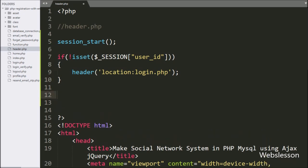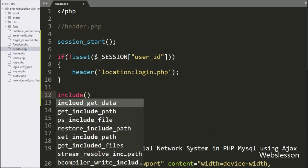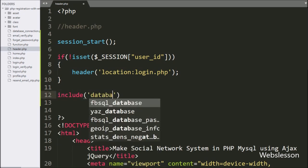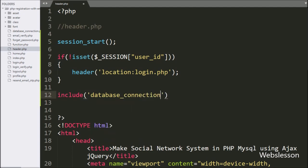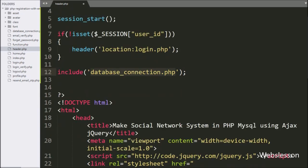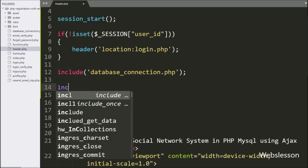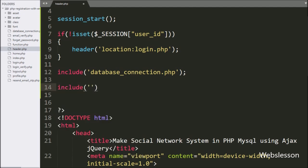Next, we want to make a database connection, so here we have written an include statement with database_connection.php file. This code will make the database connection. Below this, we have written an include statement with function.php, so by this statement we can call the methods of this function.php file.